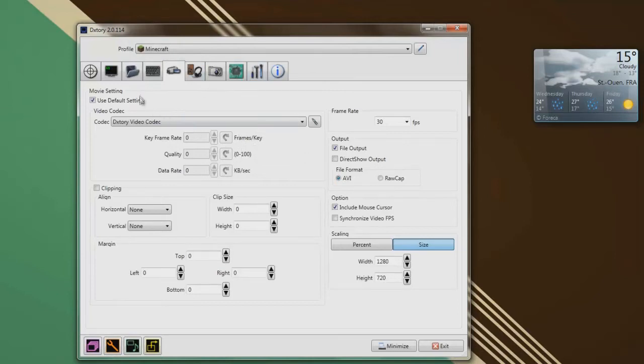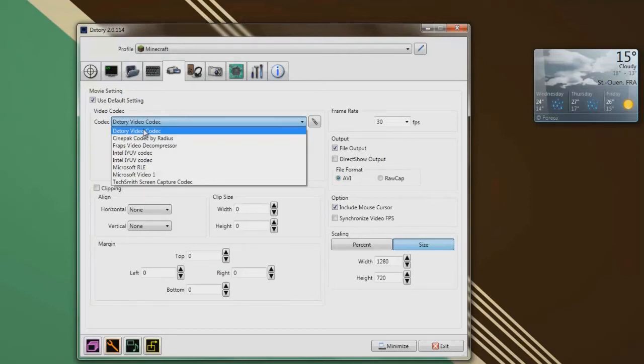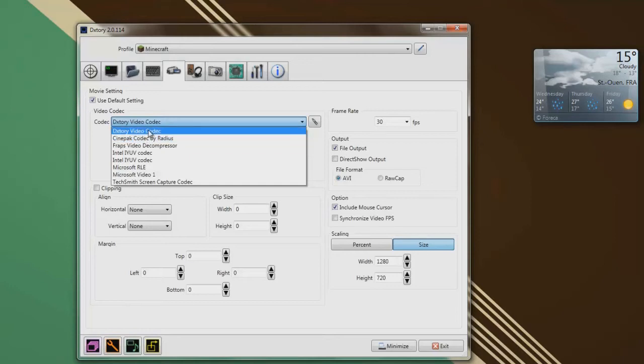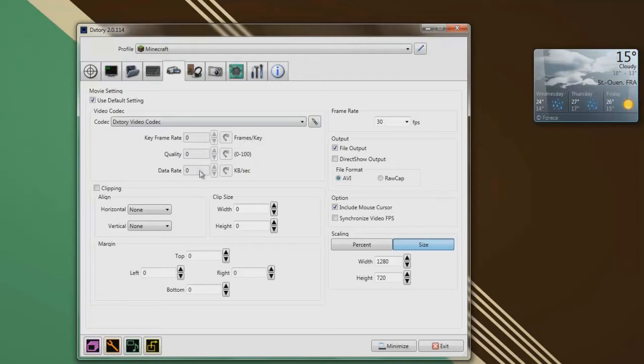Now, what you're gonna do here, what I do actually, is to use the video codec, I use the Xtory video codec. It's pretty neat, it's probably the only one, it's actually the only one I ever tested, so I don't know what the other ones do. But I use the Xtory video codec since it's easy to use, since it's the best to use I think. I don't know, I'm not sure actually.